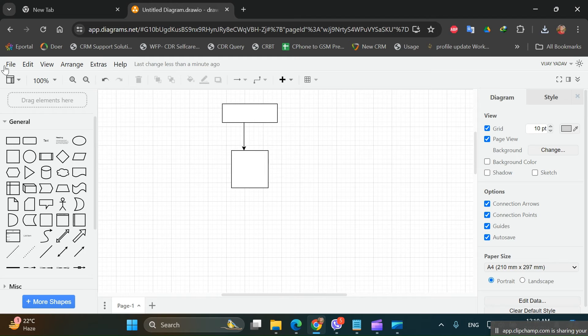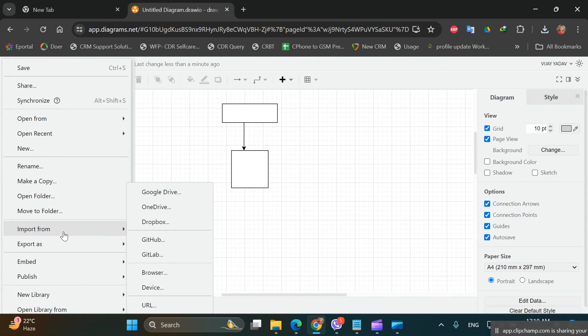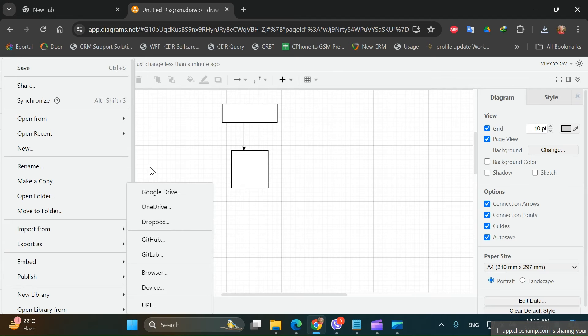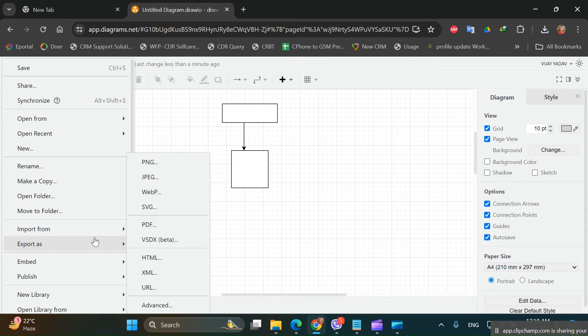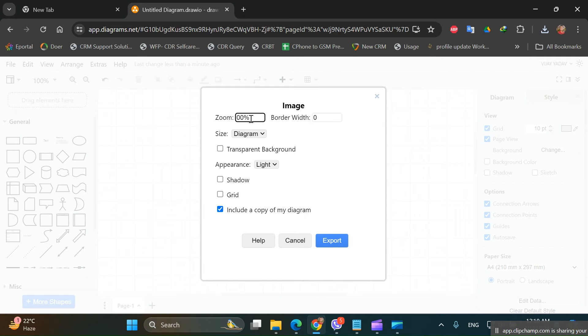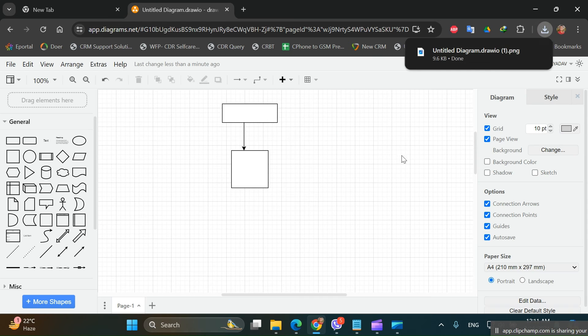So to download a high resolution diagram, what we will do is go to export PNG and we will increase the zoom percent. Let's say we will keep it at 300 percent. Now export and save. Now when we will open this.